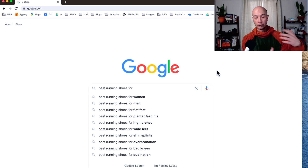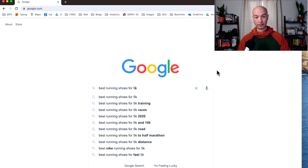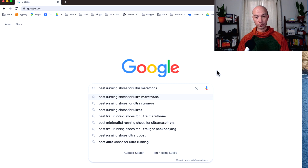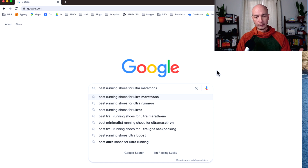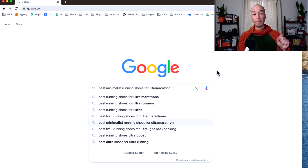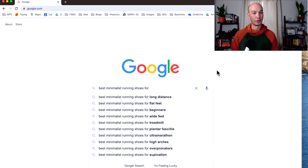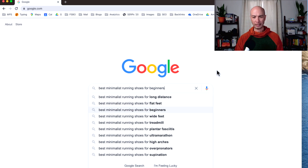These are mostly cases where the user has some sort of symptom like plantar fasciitis, flat feet, or high arches. But you can also look for specific applications — maybe for a 10K, a 5K, ultra marathons, or ultra runners. Autocomplete is a great tool because it tells you other frequently searched phrases in the same area. So we have 'best trail running shoes for ultra marathons' and 'best minimalist running shoes for ultra marathons.' If you put in 'best minimalist shoes for,' you get applications and user types like beginners, wide feet, flat feet, and treadmills. This is a great way to find them.